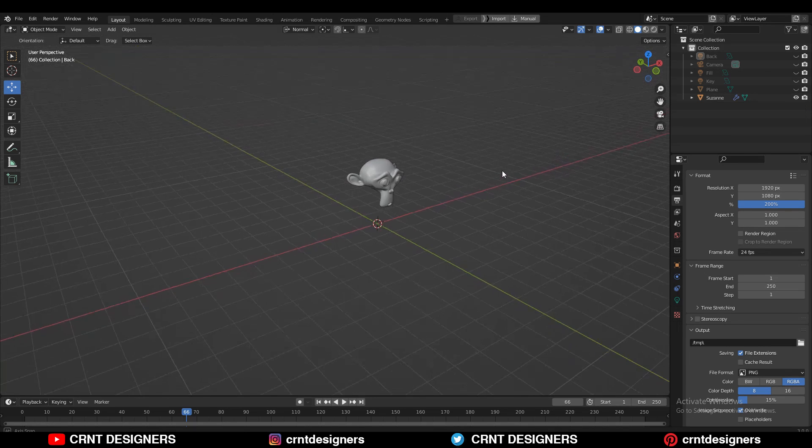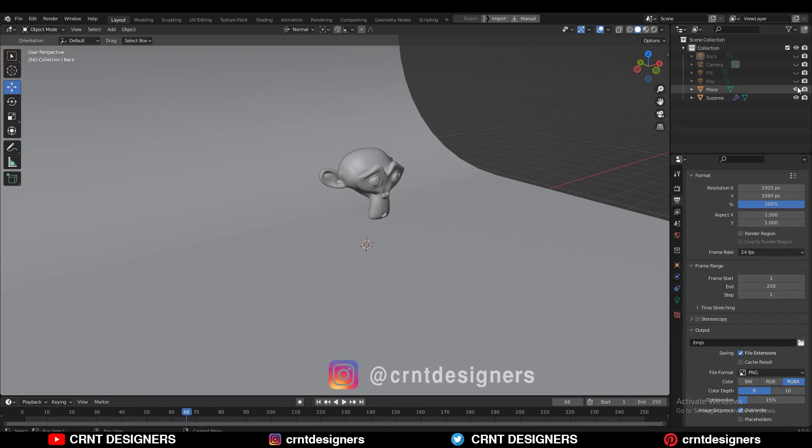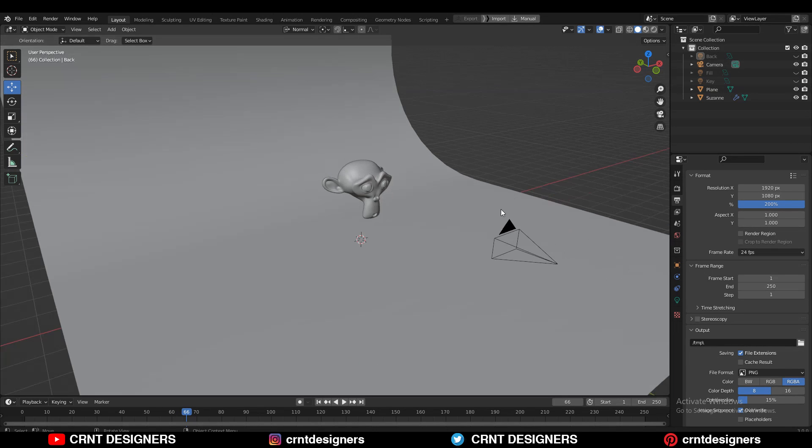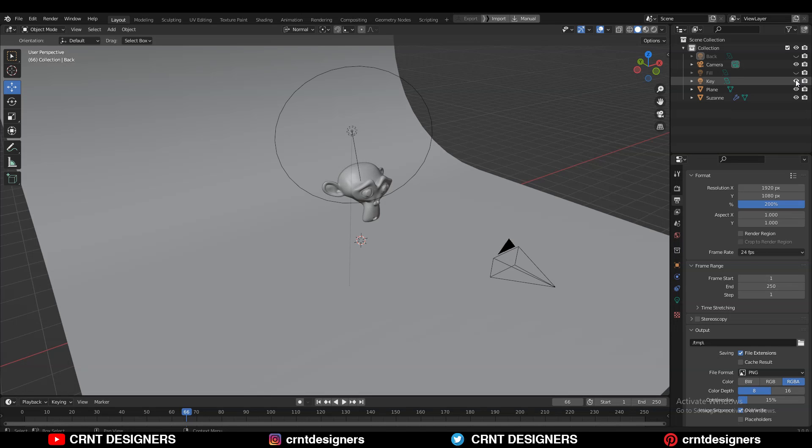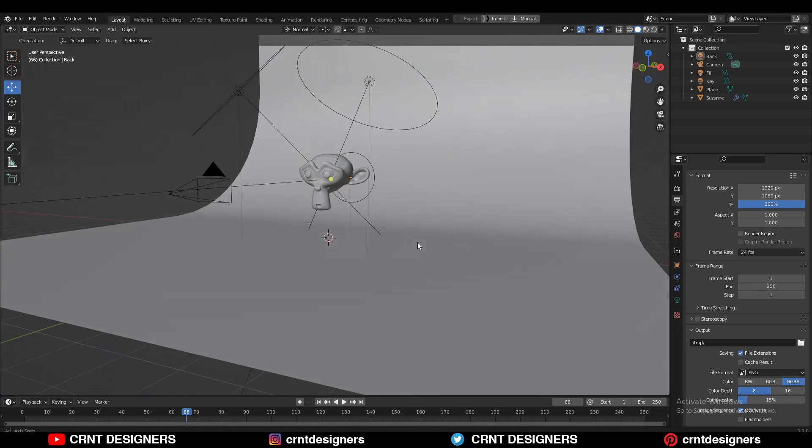You can see here I have Suzanne, then here I have a plane, and here I have a camera. If I have the camera, it means I have the light set up as well. So here is my key light, here is my fill light, and here is the back light.